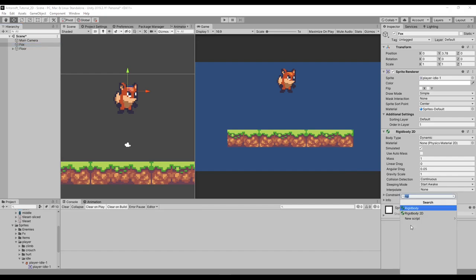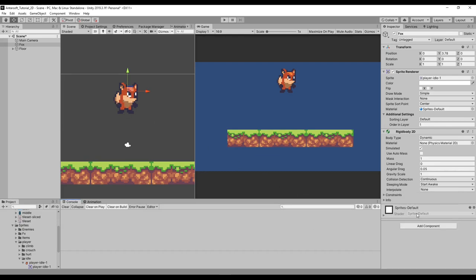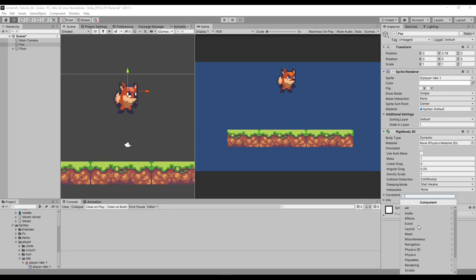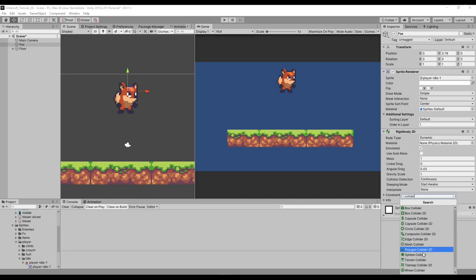What we need to create is a collider for the character. This depends on how your character looks. Since our character looks like a humanoid fox shape, I'm not going to use a cube or circle collider — I'm going to choose a capsule collider. We have box, circle, capsule, and polygon 2D colliders available.